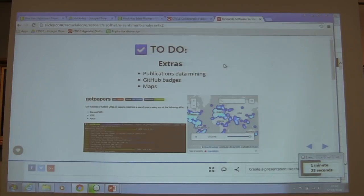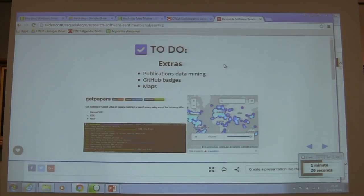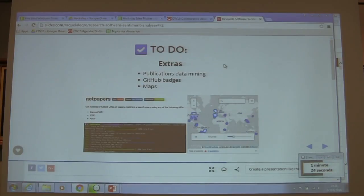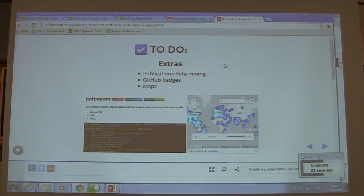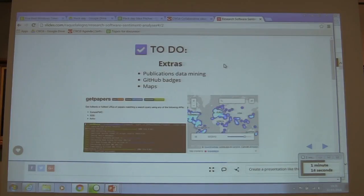We can also expand the idea and gather data from other sources like application data mining. We can also create GitHub patches, so if you are the owner of the code and have a GitHub repository, you can make maps to represent how your community of users is doing.